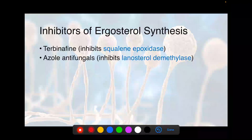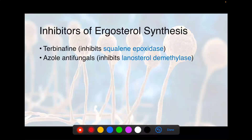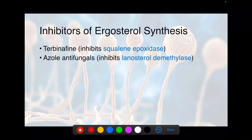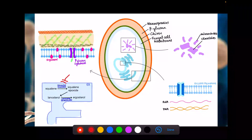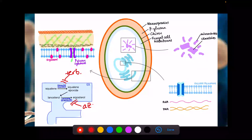Inhibitors of ergosterol synthesis: we start with squalene, and there are multiple steps, and we end with ergosterol. These two drugs are terbinafine and the azole family of antifungals. Terbinafine inhibits the first step — squalene to squalene epoxide — and that enzyme is called squalene epoxidase. If you're taking Step 1, you've got to know that. The azole antifungals go after the last step, which is lanosterol demethylase, converting lanosterol to ergosterol.